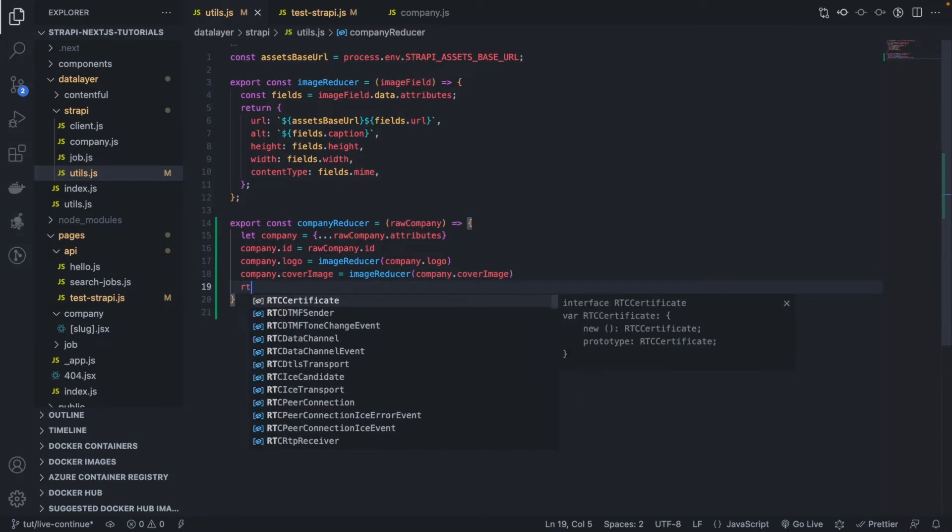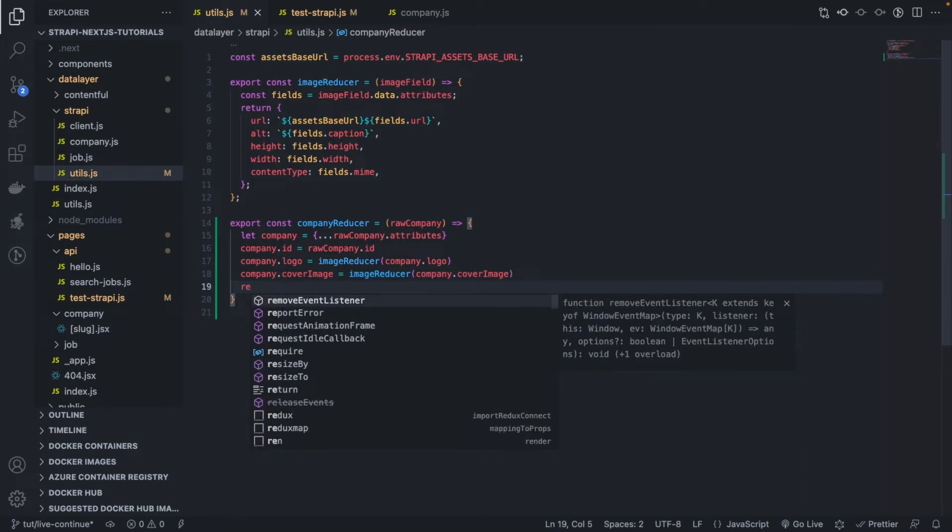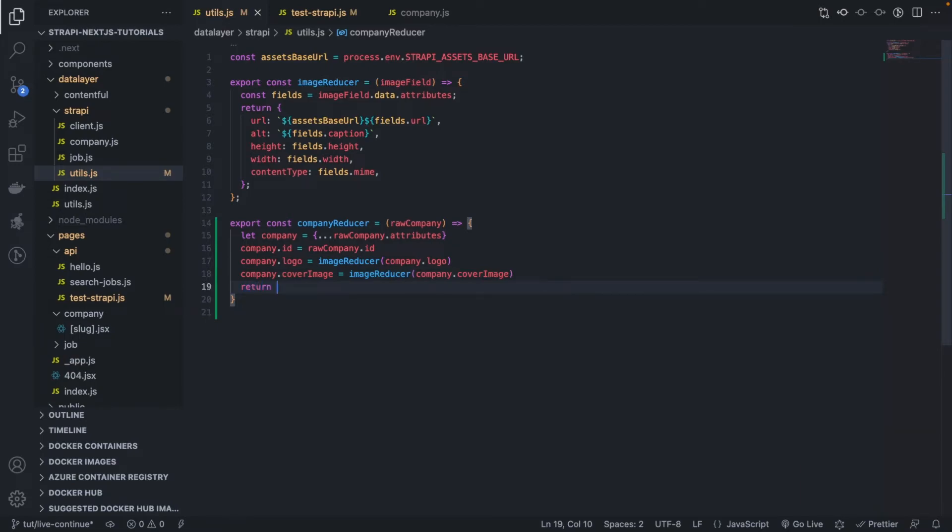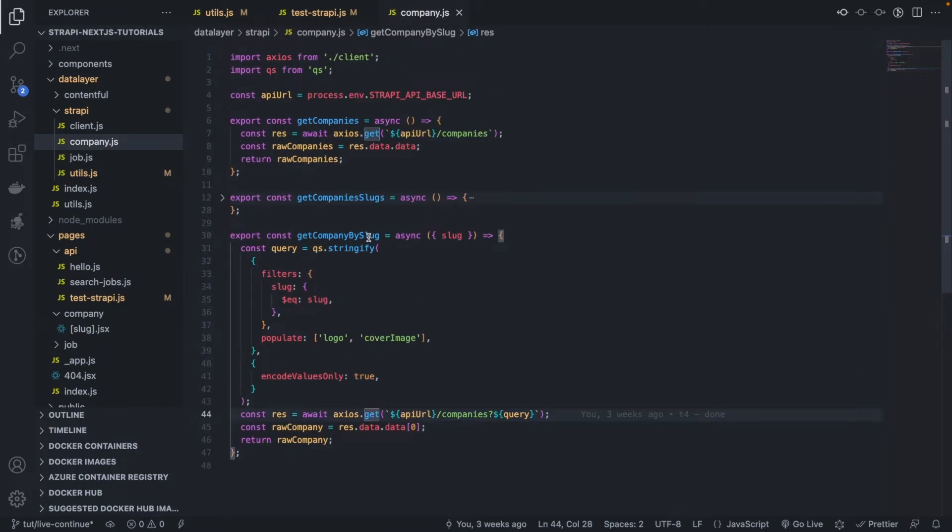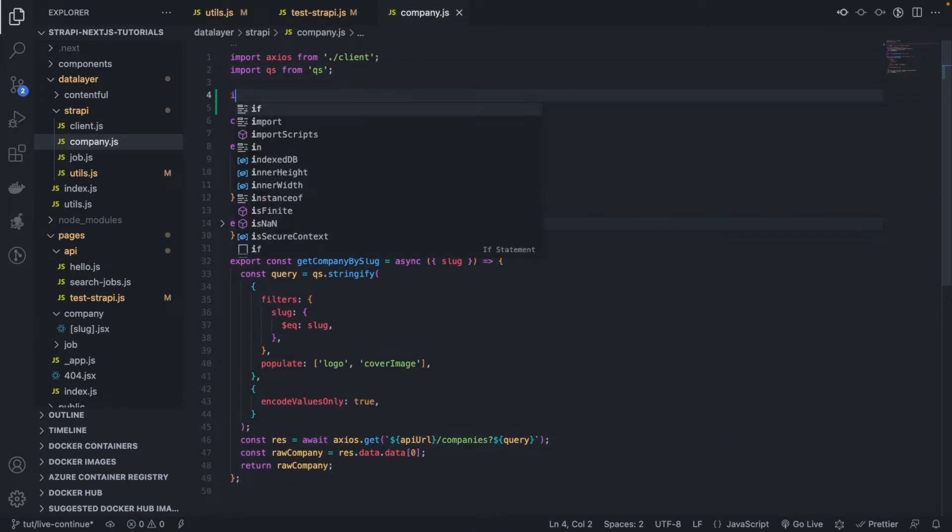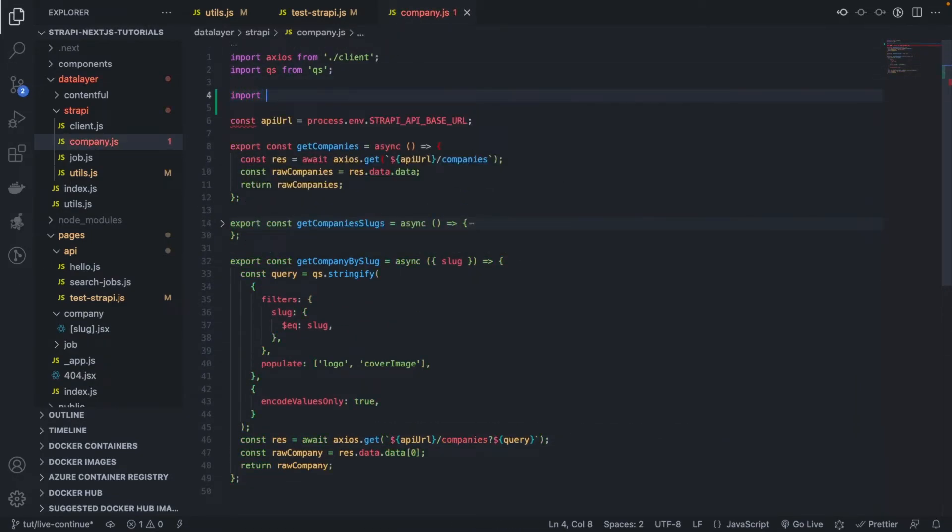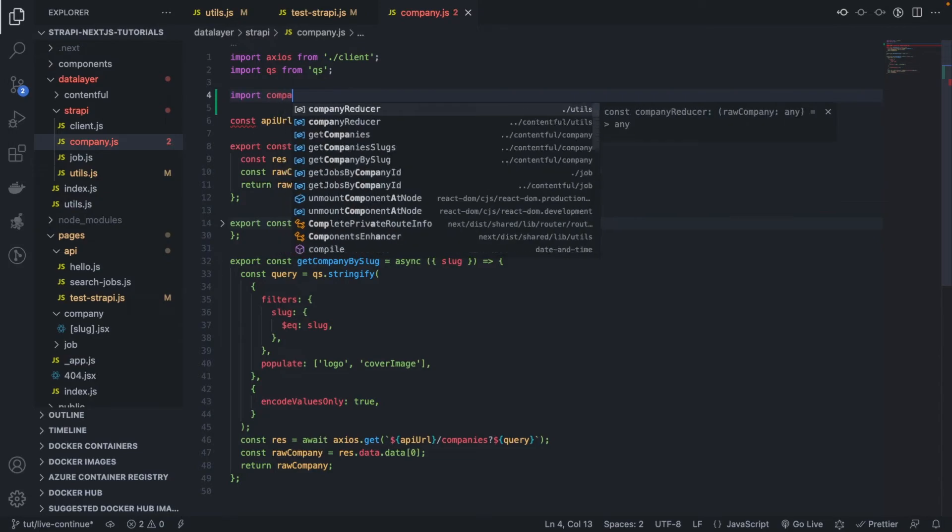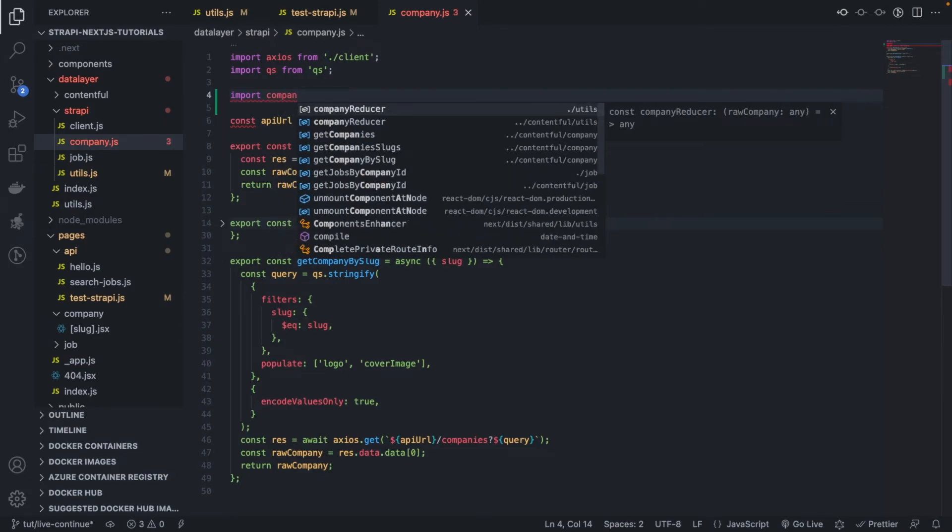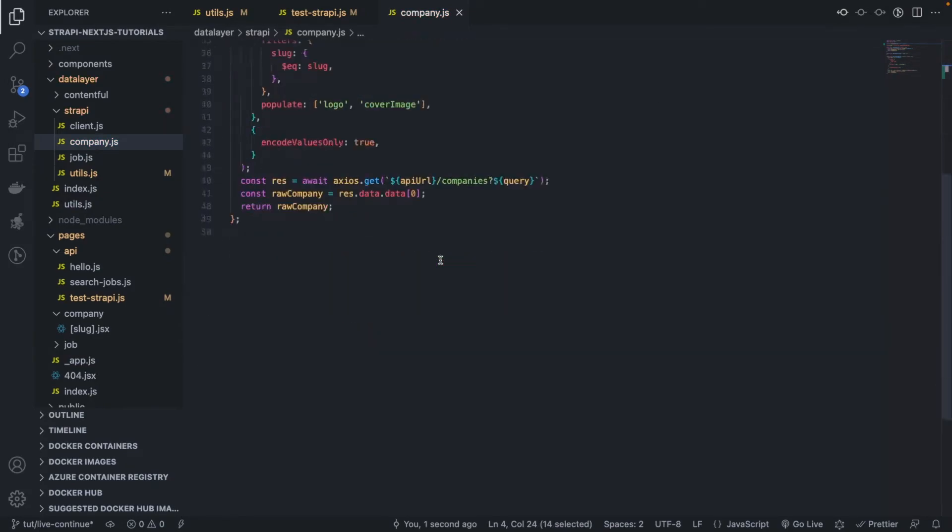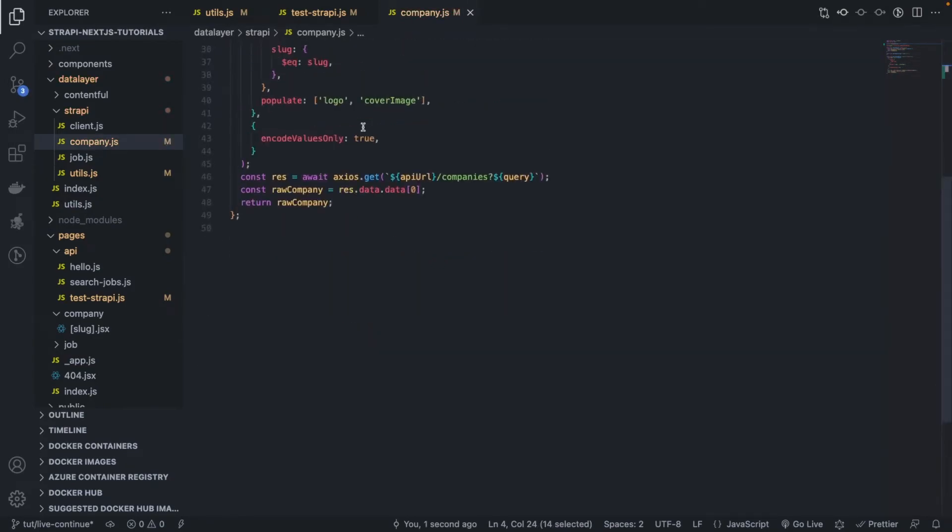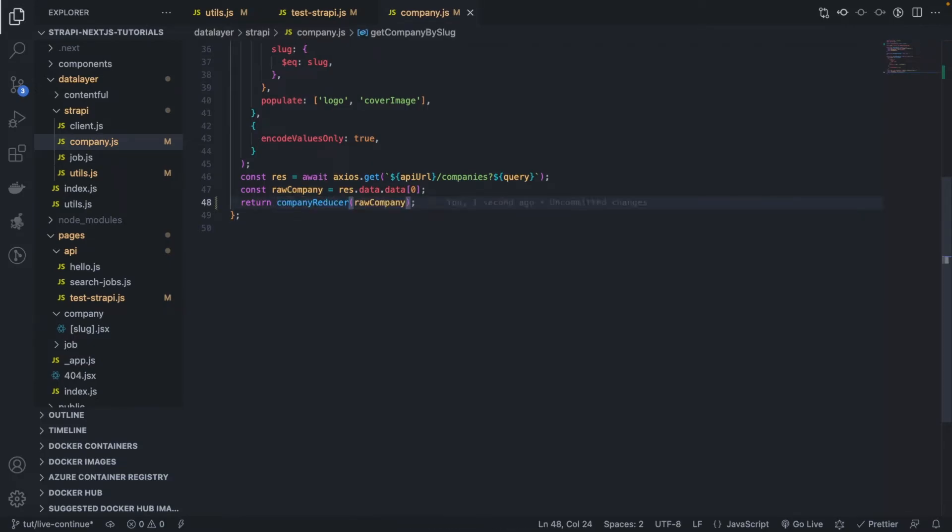Very good, and then we return, we return what we have here, it's called company. Obviously we need to use that here, so let me import it here first. Import company reducer from, and I'm going to use it here like this.